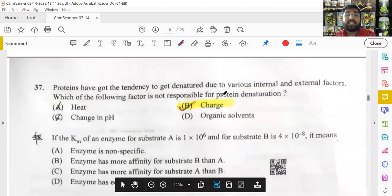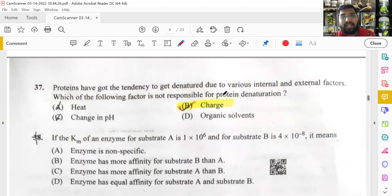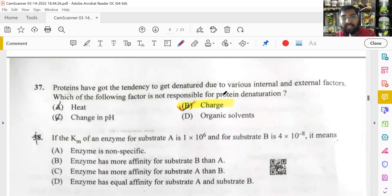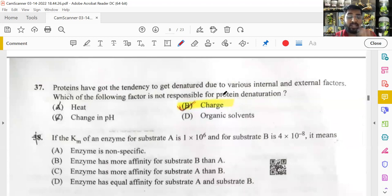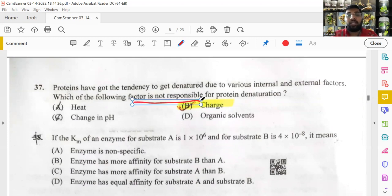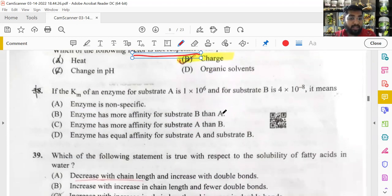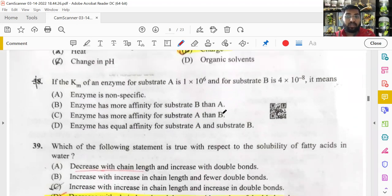Protein denaturation: proteins are highly sensitive to heat, temperature changes, and pH. Organic solvents such as acids and alcohols also denature proteins. The question asked which factor is NOT responsible — the answer is charge, which does not affect protein denaturation. However, this answer was not fully confirmed and viewers are invited to comment if they know.